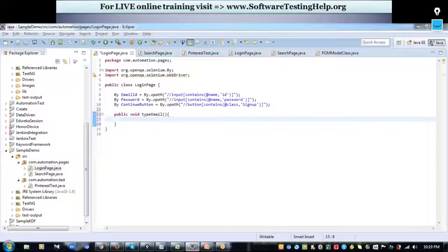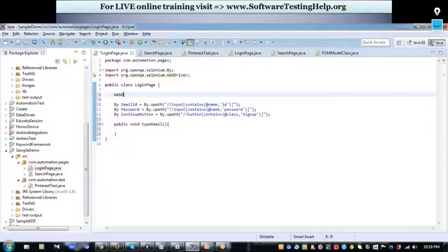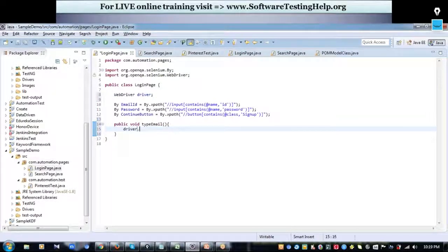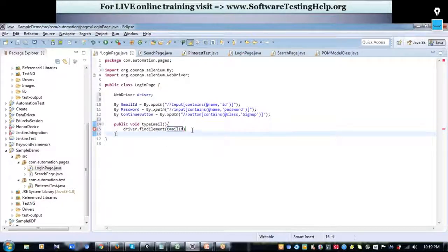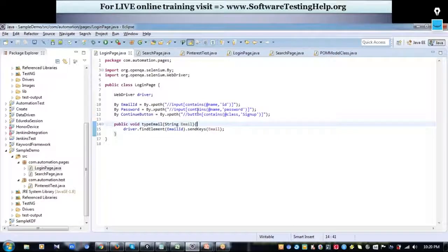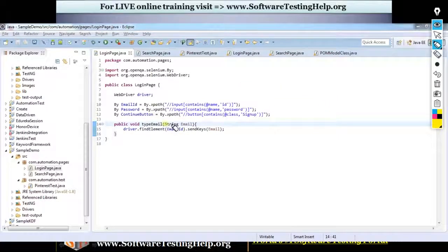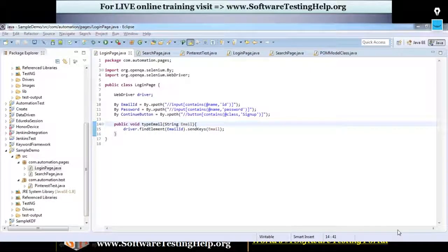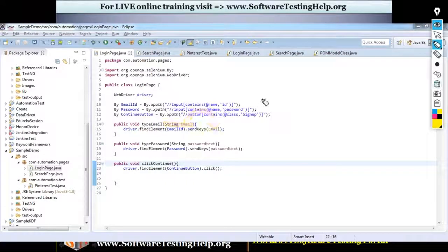I'll create a method and first create an object for the driver. Using this object, I will find my web element with driver.findElement(emailId) and perform a sendKeys action, passing the email as a parameter from the user. Whenever the user calls this method, they just pass the email inside the parameter. Similarly, I'll create methods for password and the Continue button.